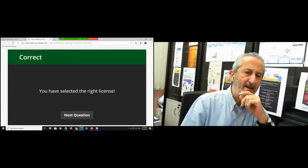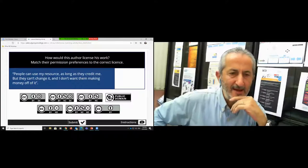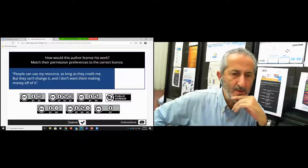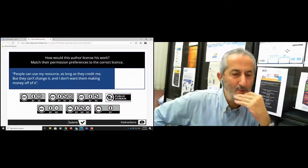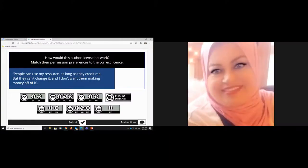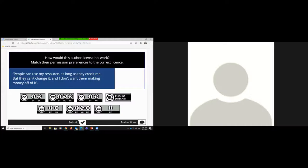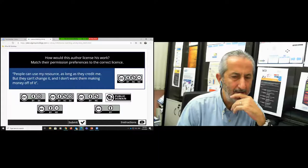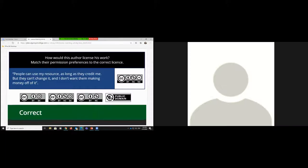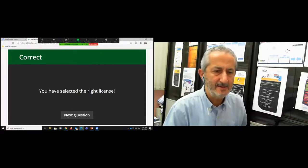Another question: 'People can use my resource as long as they credit me, but they cannot change it, and I don't want them making money out of it.' The answer is CC BY NC ND — and that's correct! This is a nice activity available in the presentation that you can use to test your knowledge or use in your own training sessions.